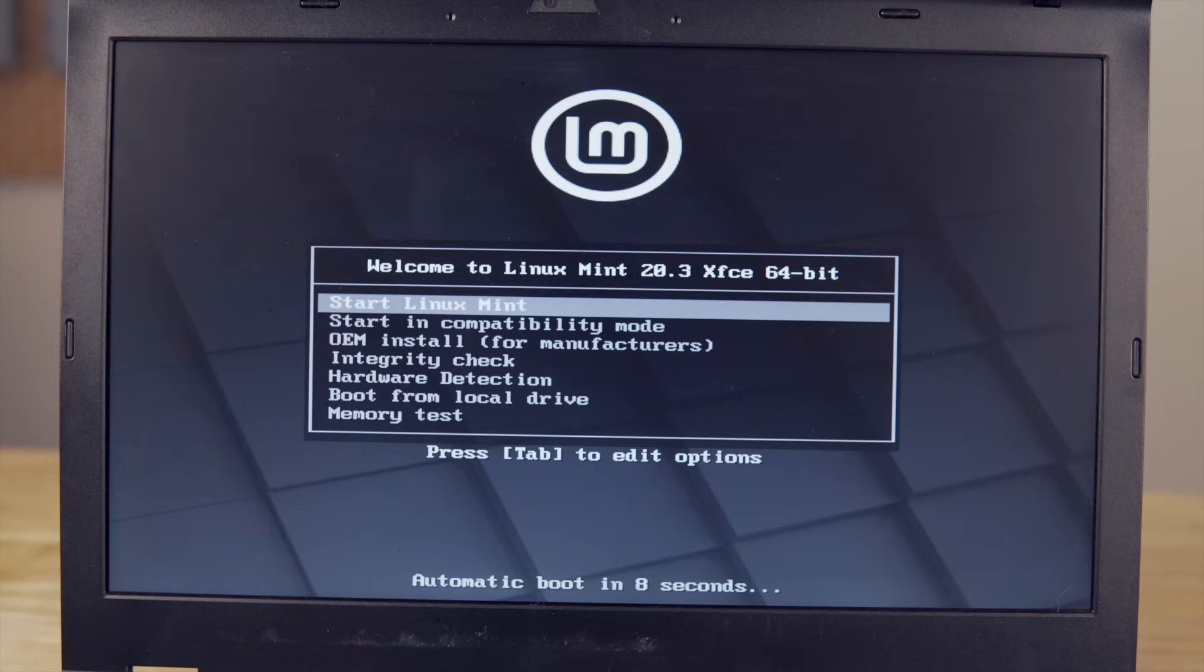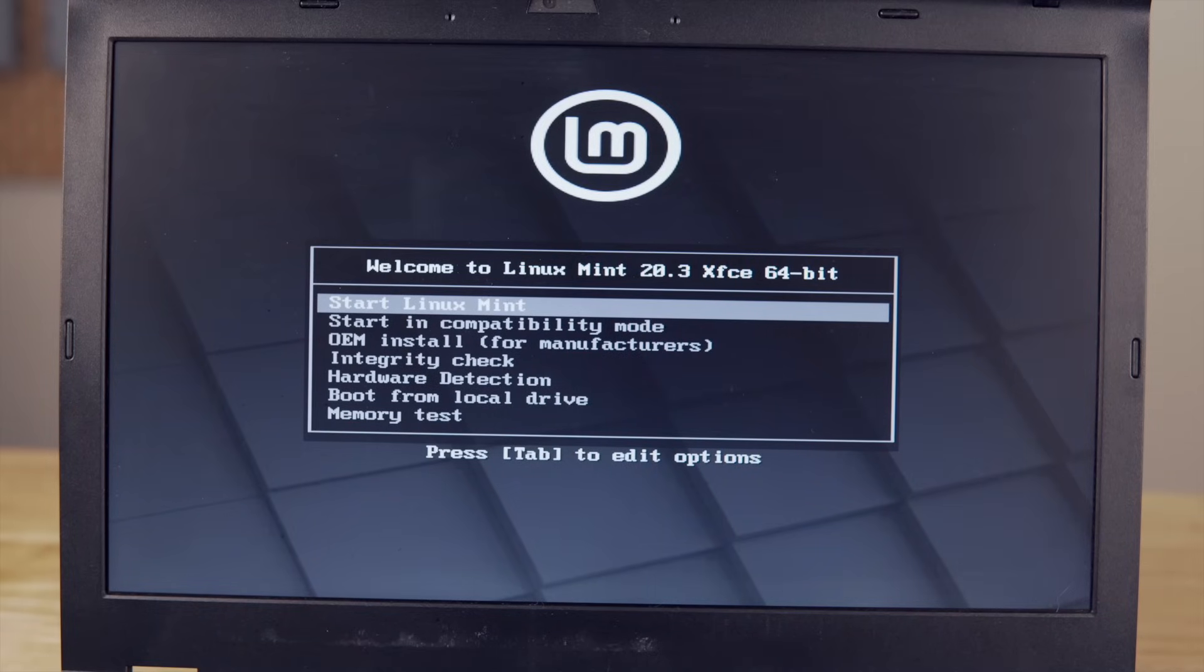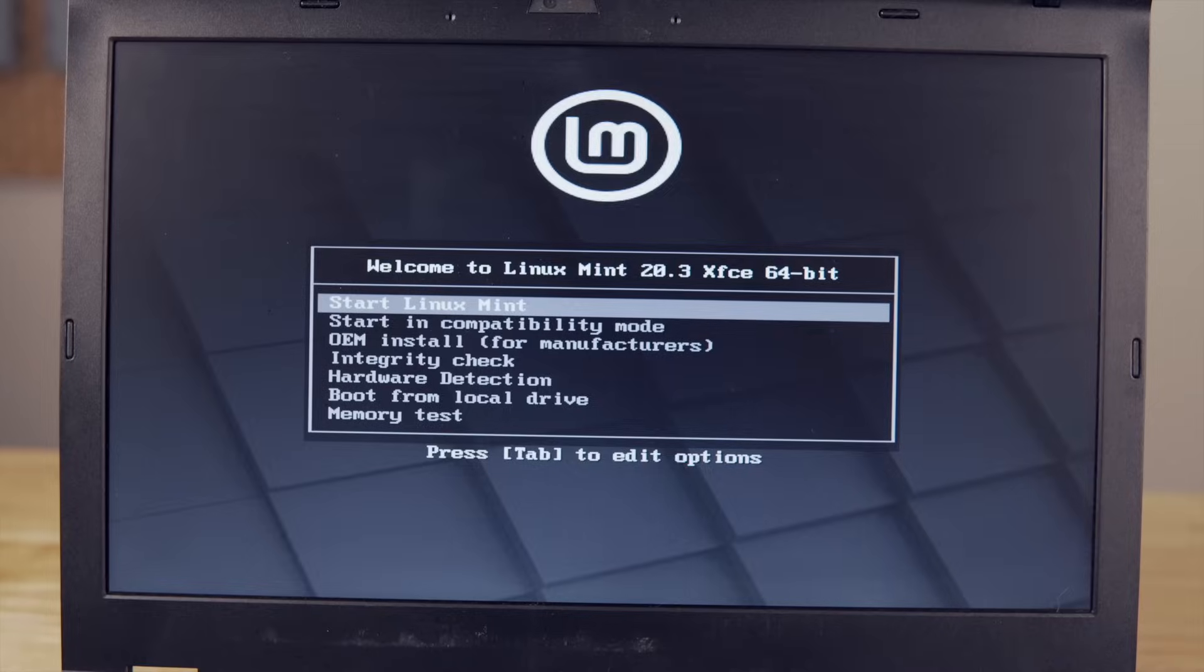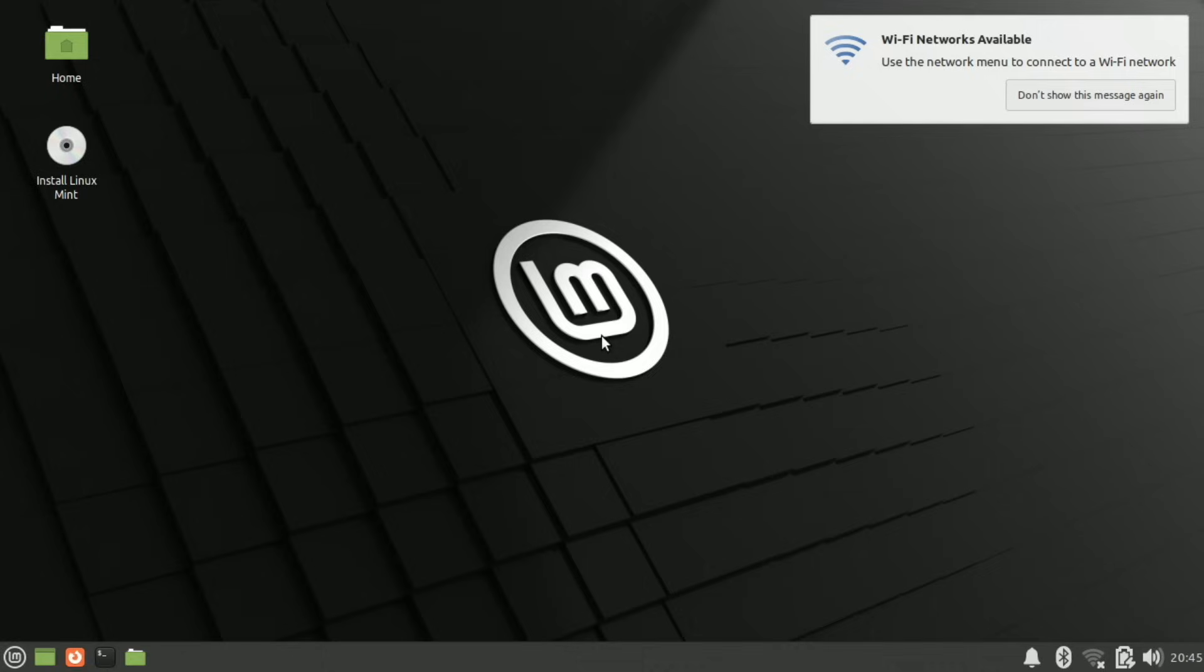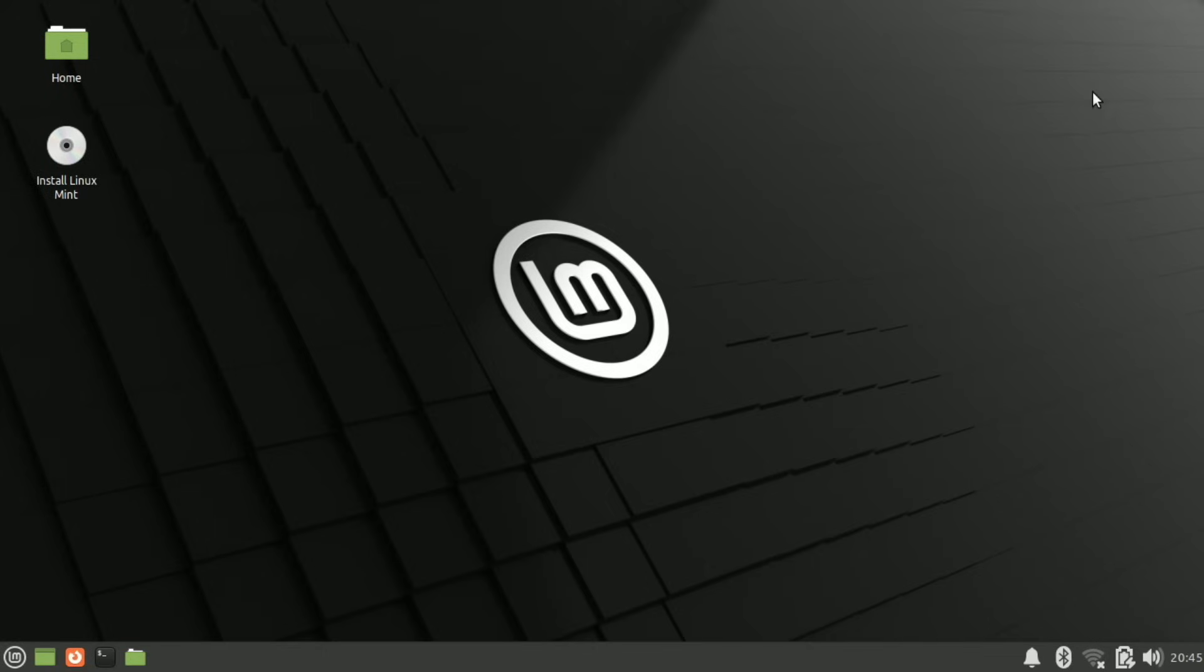Once it boots into the flash drive you'll have this menu and we'll just hit enter on start Linux Mint to boot into the Linux Mint operating system. I ended up going with a much better flash drive than the one I showed initially because the micro SD card took forever to boot or to load, so using a high quality flash drive is something I also highly recommend.